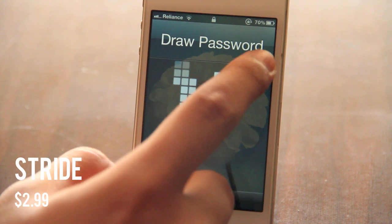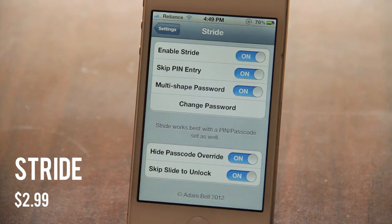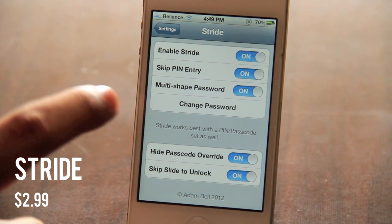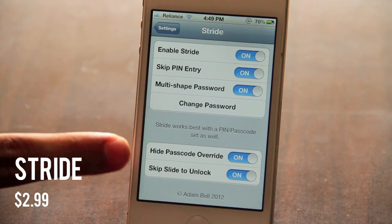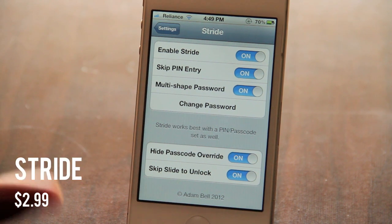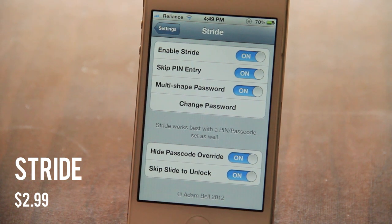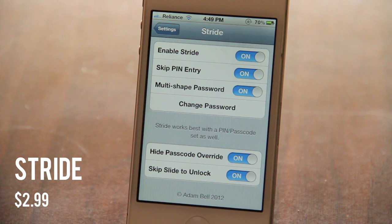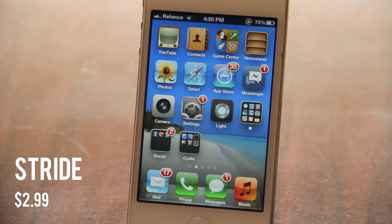The next tweak is called Stride. As you can see, I've got a lock screen where I can put in a pattern password. In the settings, you've got options to enable Stride, skip PIN entry (which bypasses the typical numeric passcode entry), multi-shape password which is a bit more lenient with interpreting your pattern, and skip slide-to-unlock. It's available for $2.99 and I like it better than Android Lock XT.